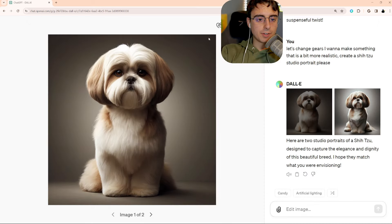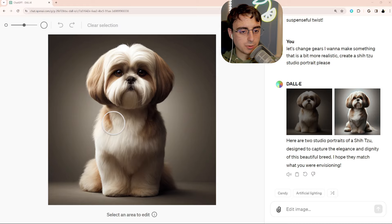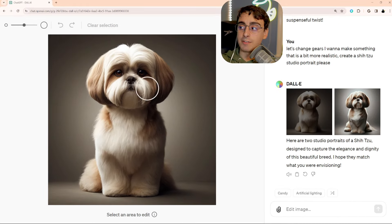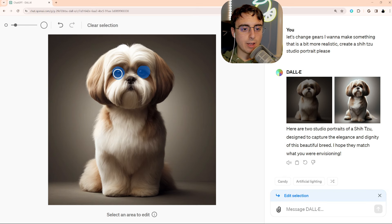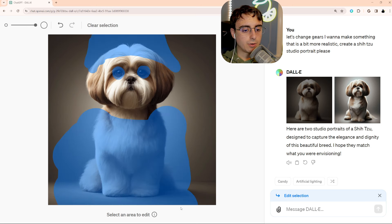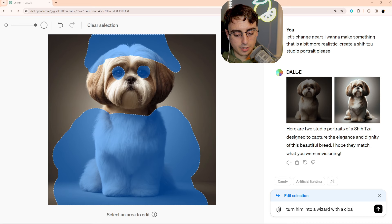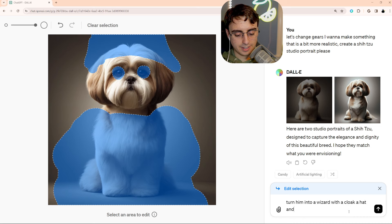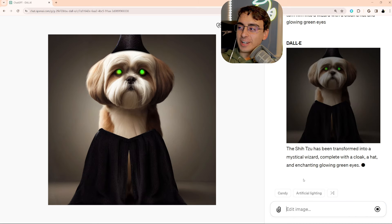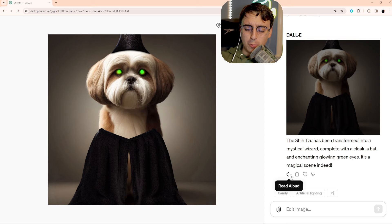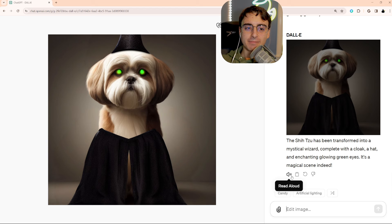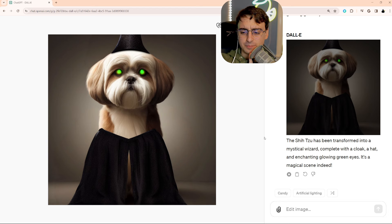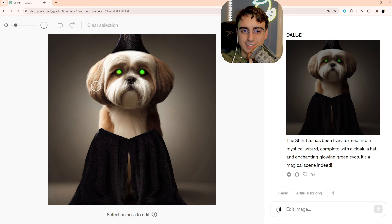So now we have a blank slate, shall we say. One thing I wish I could do is zoom in a little bit, but OpenAI isn't necessarily known for doing very diverse features in their apps such as this. Let's turn him into a wizard. Can it do multiple edits at once? That's what we're going to find out now. I'll just highlight the whole bottom portion here. Turn him into a wizard with a cloak, a hat, and glowing green eyes. It tried its best. This is reminiscent to me of Adobe's inpainting that they have in Photoshop. It's pretty good, but not perfect all the time. The Shih Tzu has been transformed into a mystical wizard, complete with a cloak, a hat, and enchanting glowing green eyes. It's a magical scene, indeed.